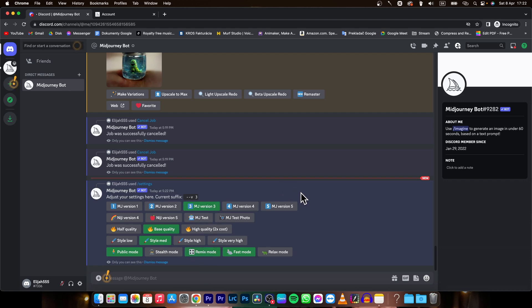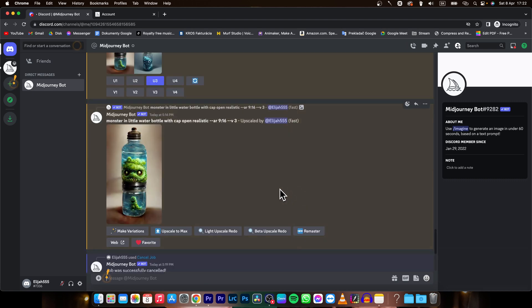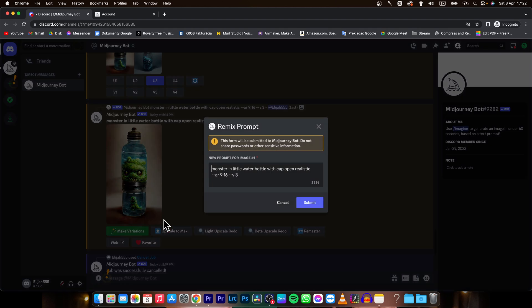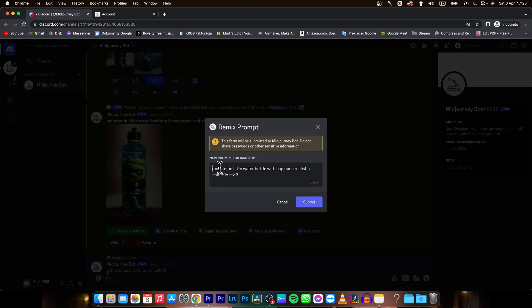Then go to your image that you want to change the prompt for and click on make variations. It will open this remix prompt window.